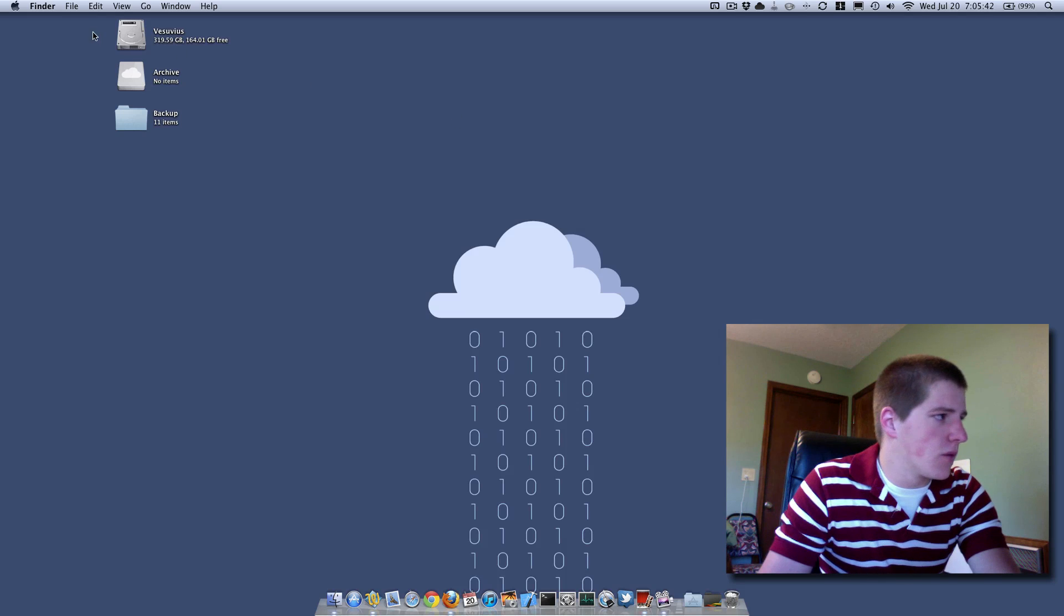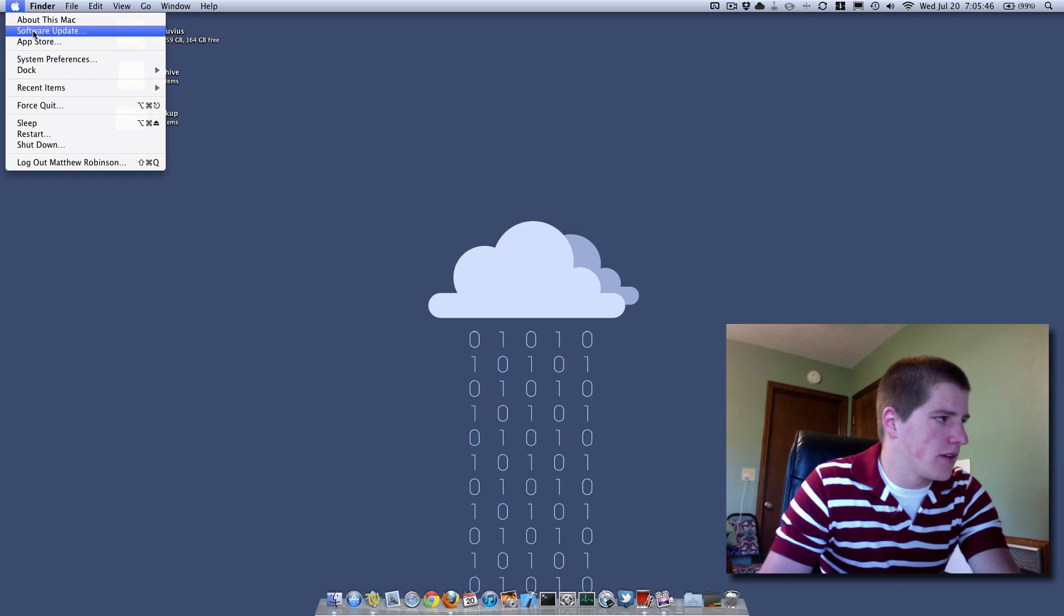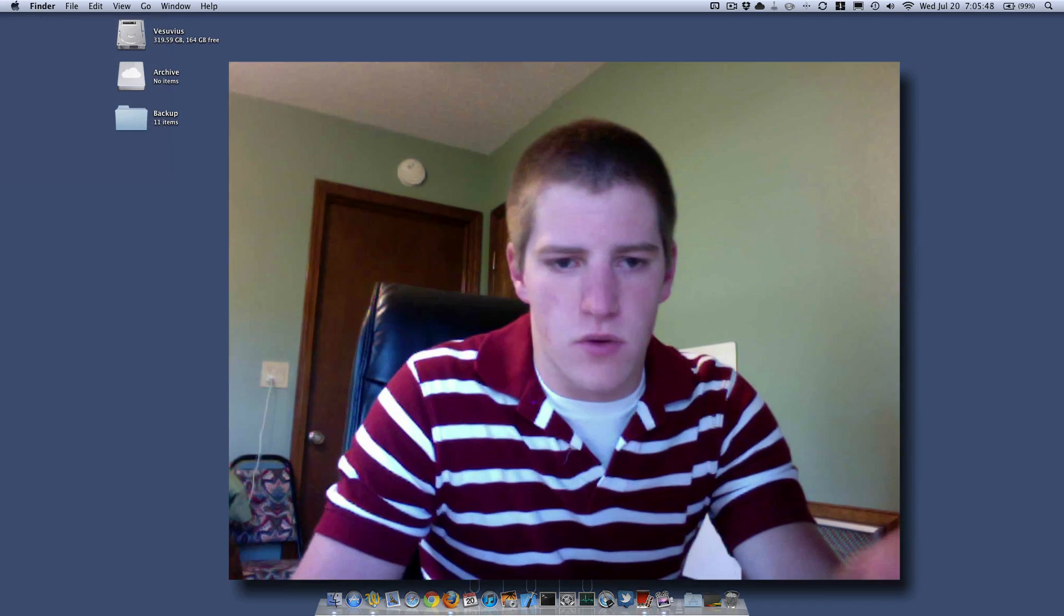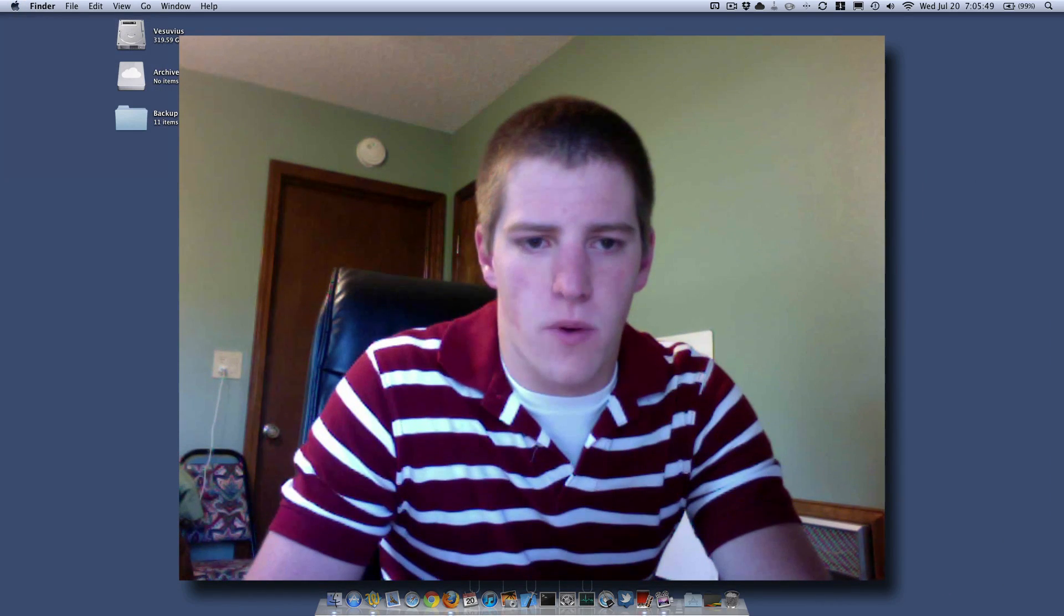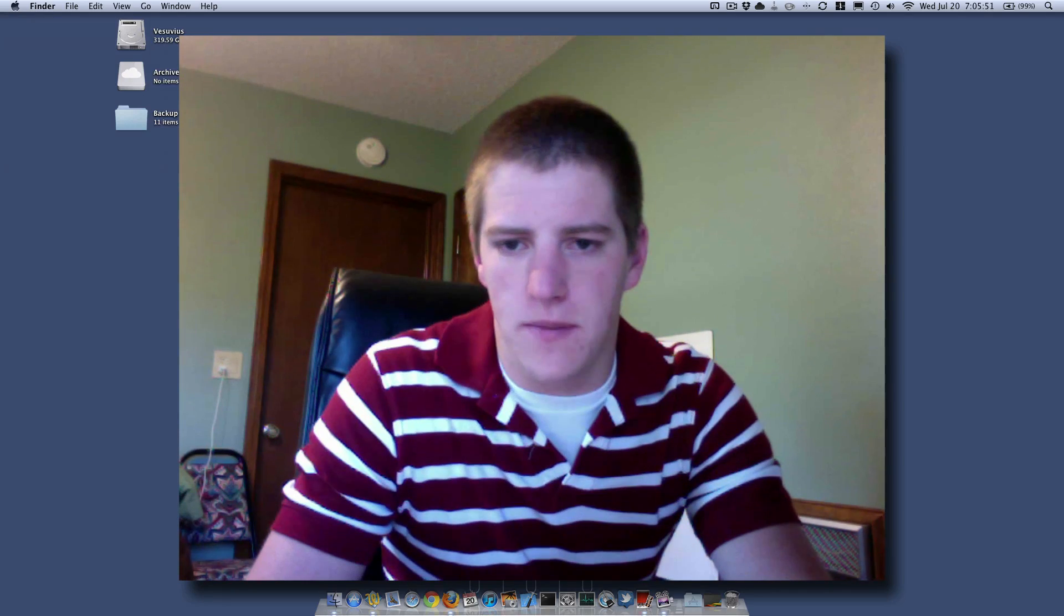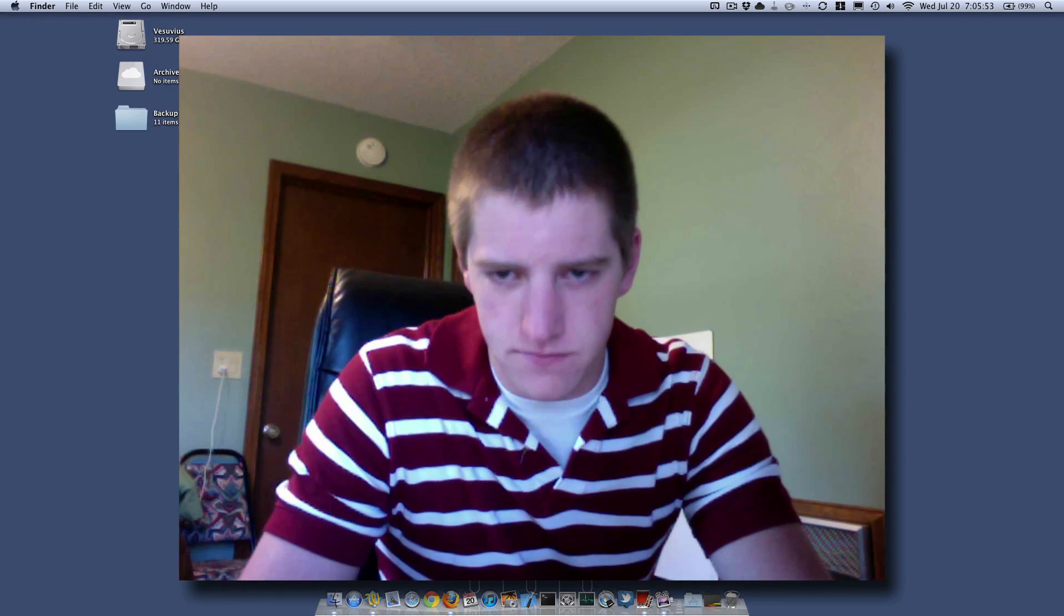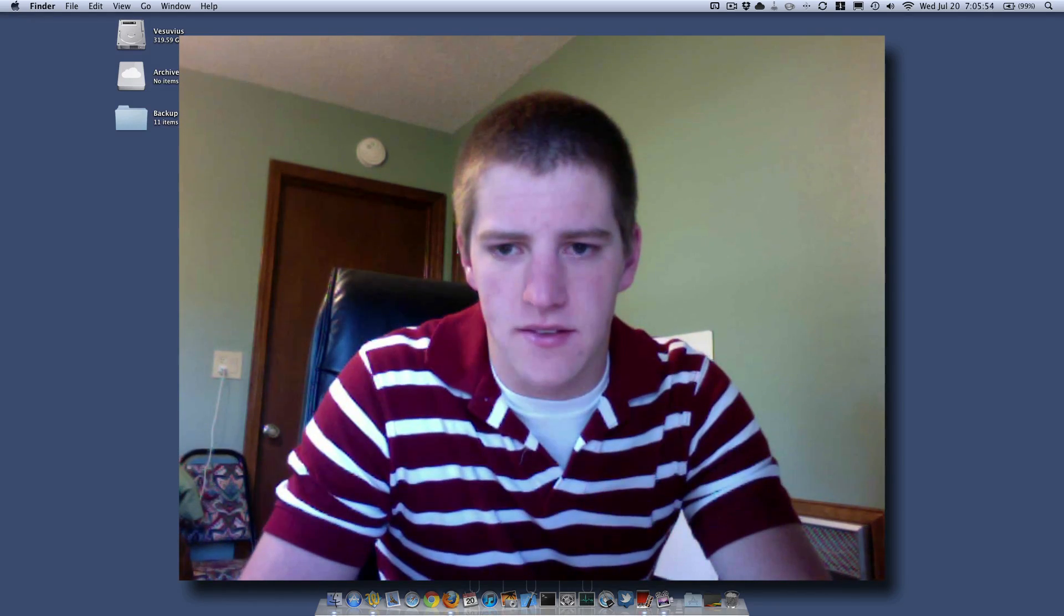If you're not, you're going to want to go to here and then you're going to want to Software Update. And from there, it'll run, you just follow the prompts and you can get your Mac updated to the latest OS X.